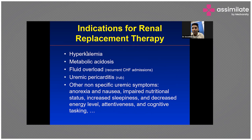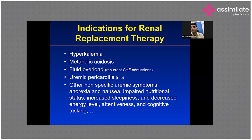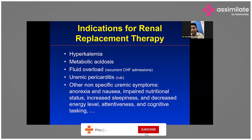Earlier, three to four decades ago when hemodialysis machines were not easily available, acute peritoneal dialysis was very common and practically widely used. Right now it has largely vanished from the system because of a few issues I'll discuss in later slides.